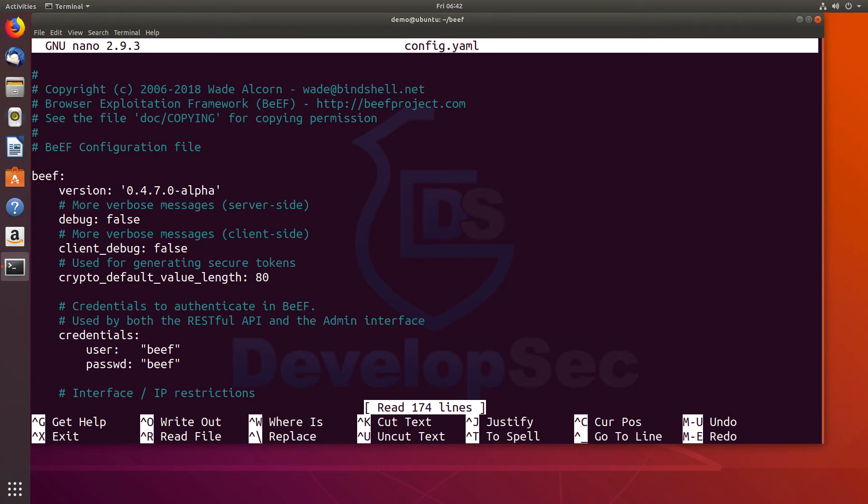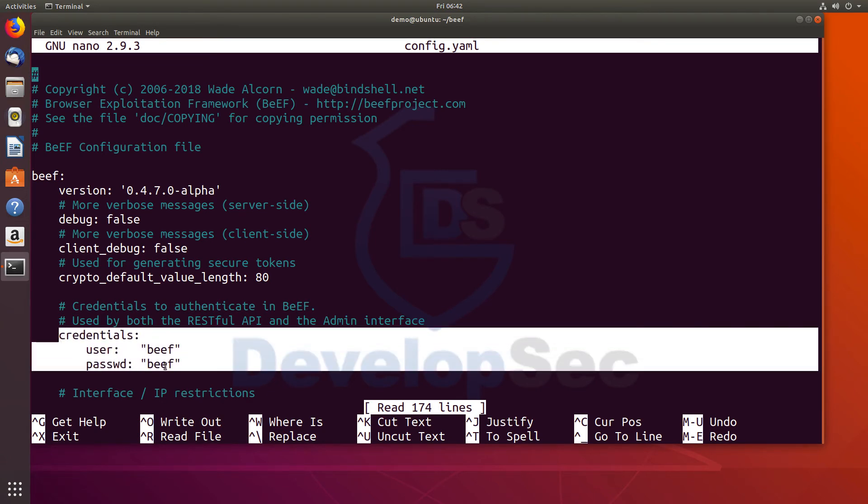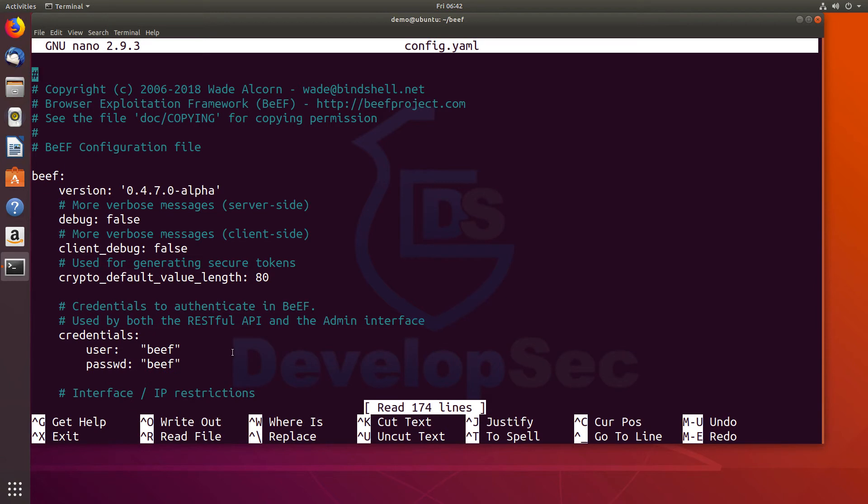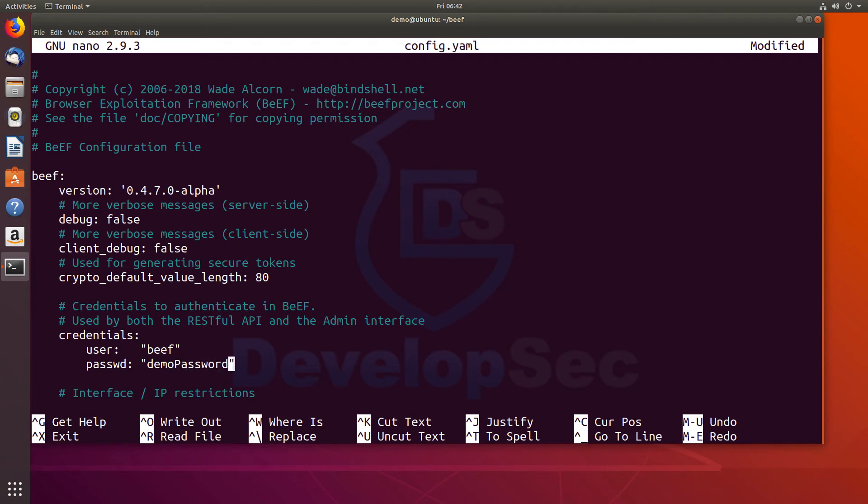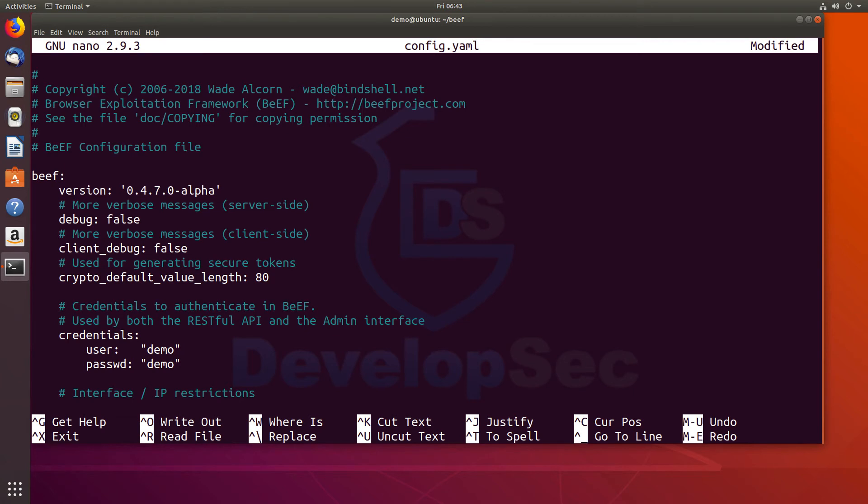And then here you can see where they have the credentials set up. Because it's the default credentials, it tries to help you out and stop that. And that's why it creates that long secret password. So you could do something like demo password. Obviously make this something that's unique. You can change the username if you want. We could try doing something like demo and demo. So now it's not the default beef beef. Obviously, you don't want to use simple credentials like this. But just for this case, I just want to show you how to change this and something easy for us to remember.